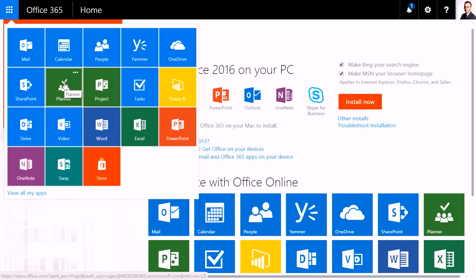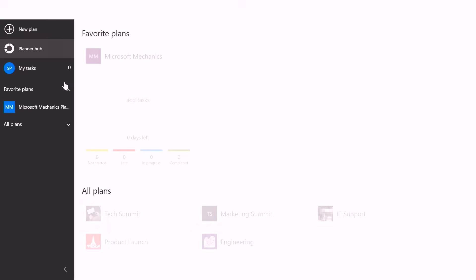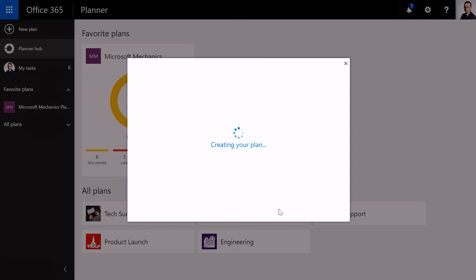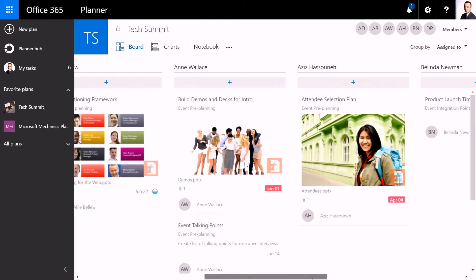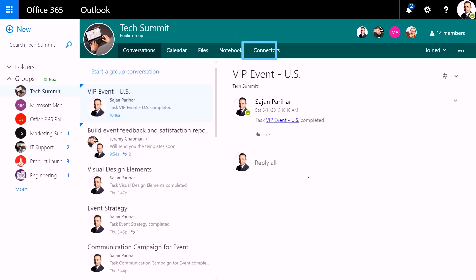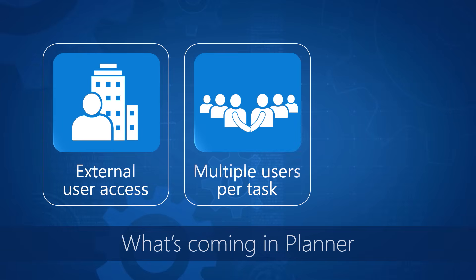Today we're going to take a deeper look at Microsoft Planner, a new experience in Office 365 to organize work, manage and assign tasks, and collaborate within your teams. We're going to go hands-on and show you how to use Planner, including integrated experiences across Office 365, and we'll take a look at what's in store in the coming months.